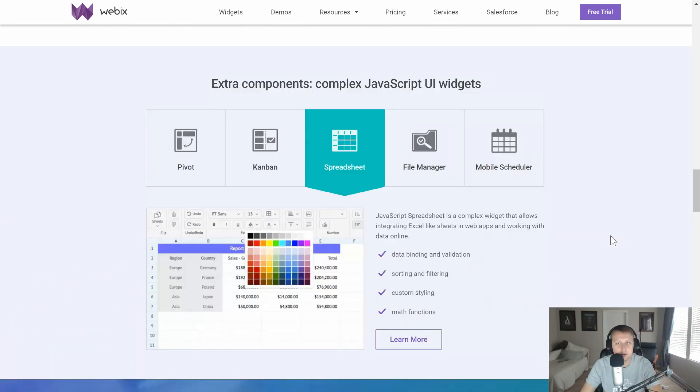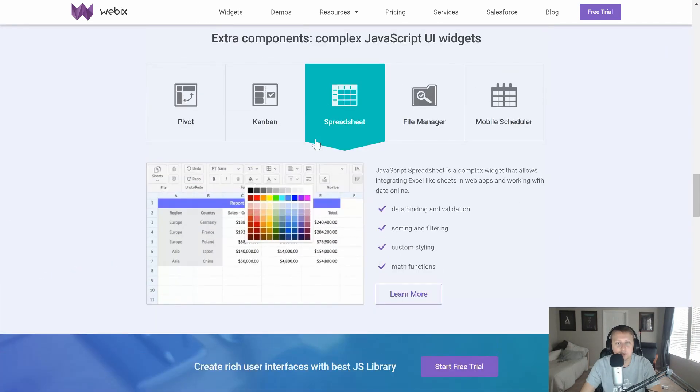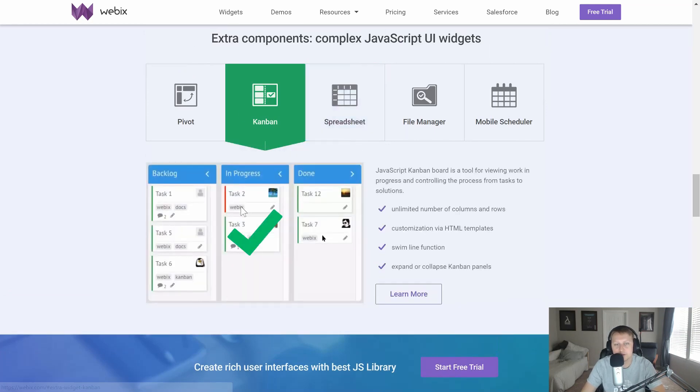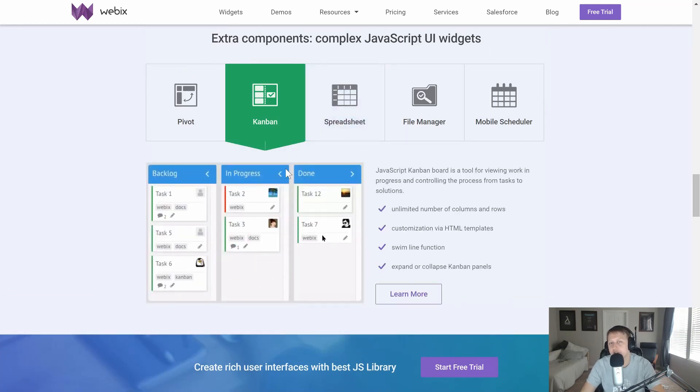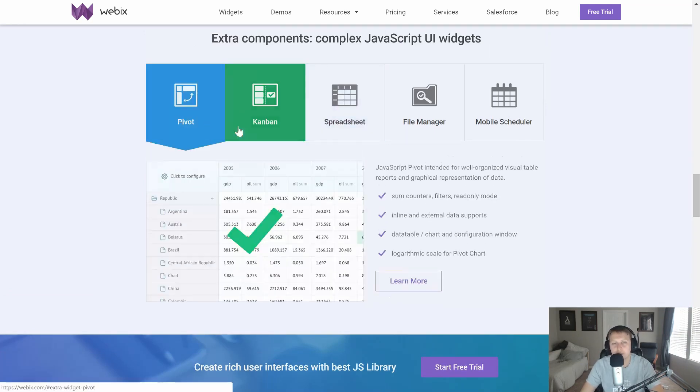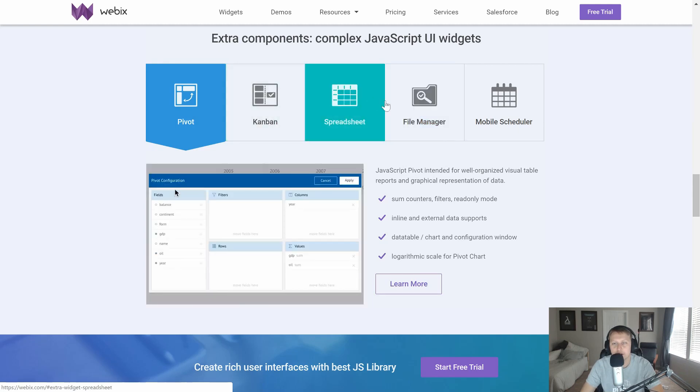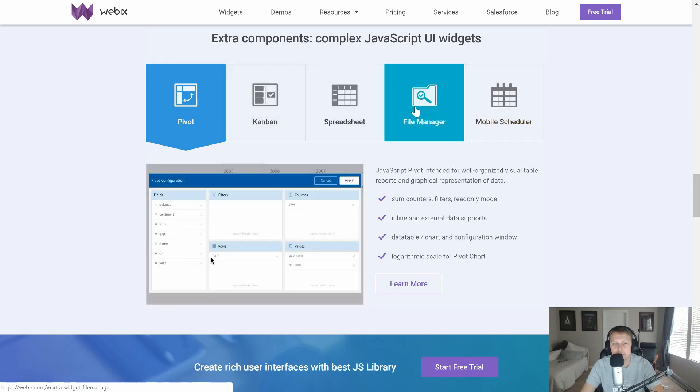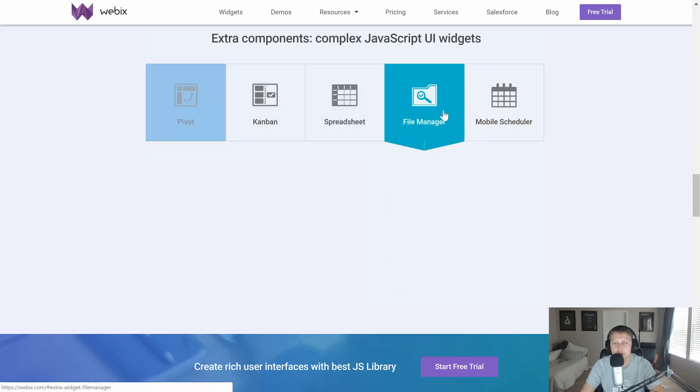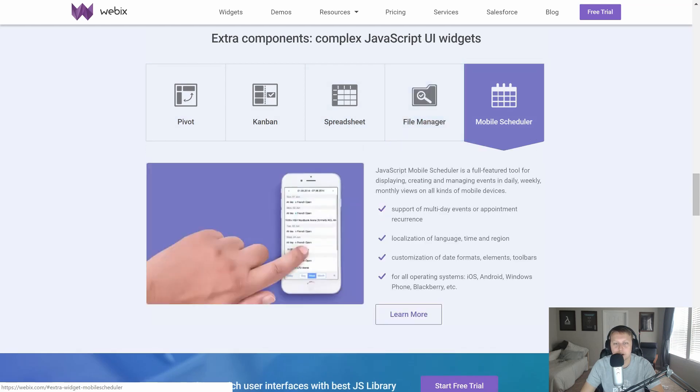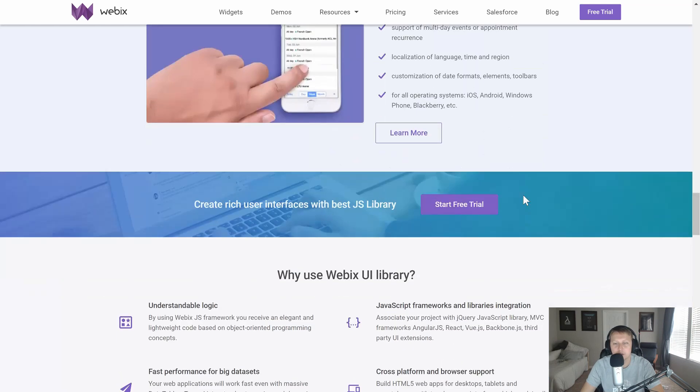And let me get down here. So you can see some of their more advanced stuff, like the Kanban board. I love this. I absolutely love this. I'd love to have my own Kanban board. They're drag-and-drop pivot, file manager, mobile scheduler. Pretty cool.